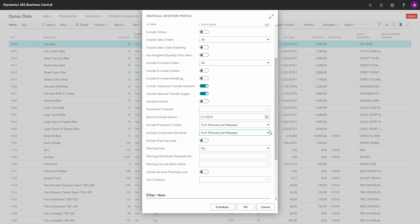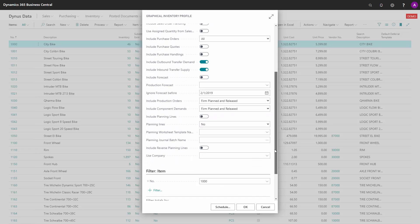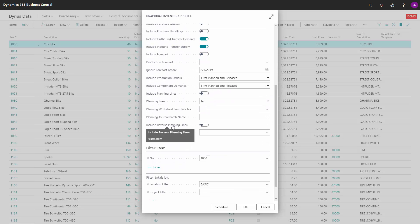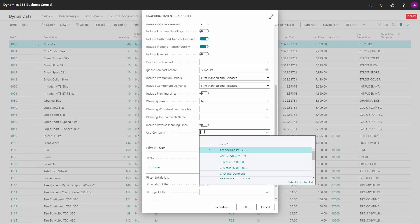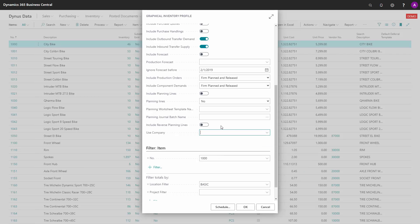The include planning lines option will provide a green graph on the inventory profile including planning lines. If you use the app Reverse Planning, you can include those lines as well — this is a simpler planning tool for making planning on critical items or movement of demand orders. You can also select other companies to look in instead of the specific current company, so if you want to view the profile in another company you have access to, you can select that here.